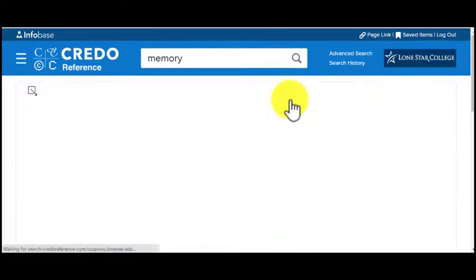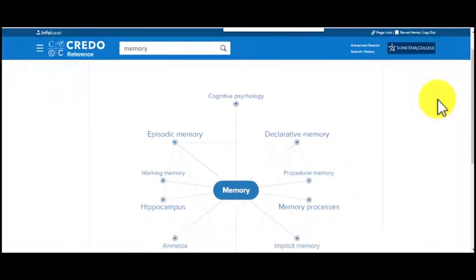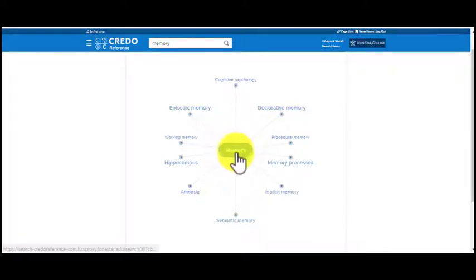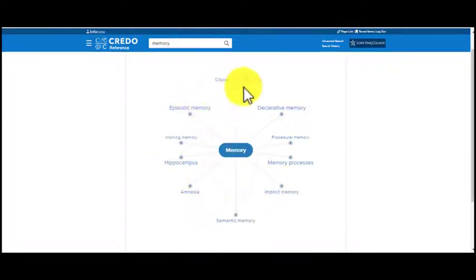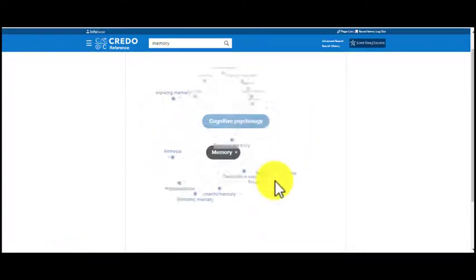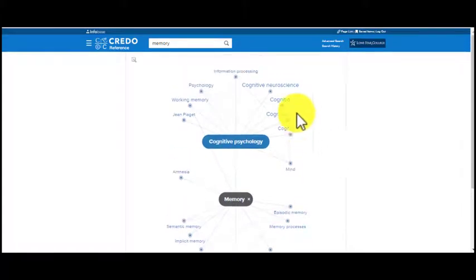I'm just going to expand this so that you can see what it does. Here I have 'memory' in the center and it's connected to all sorts of different terms. I can change that — I'm just going to click on 'cognitive psychology.'